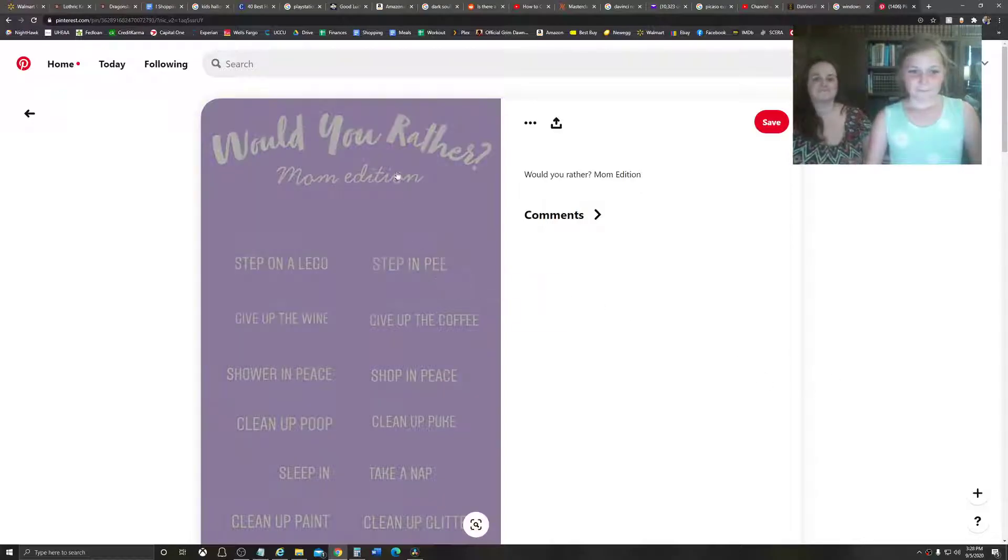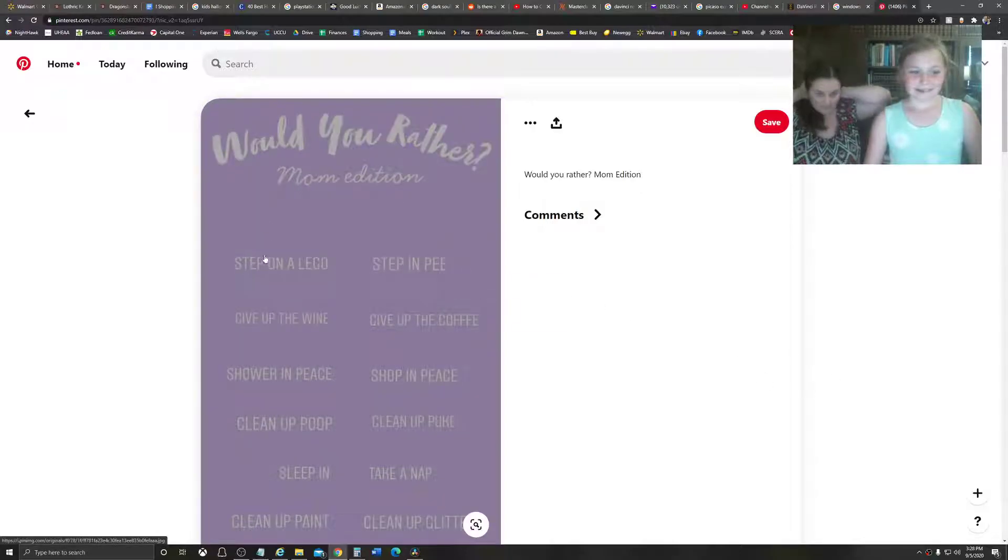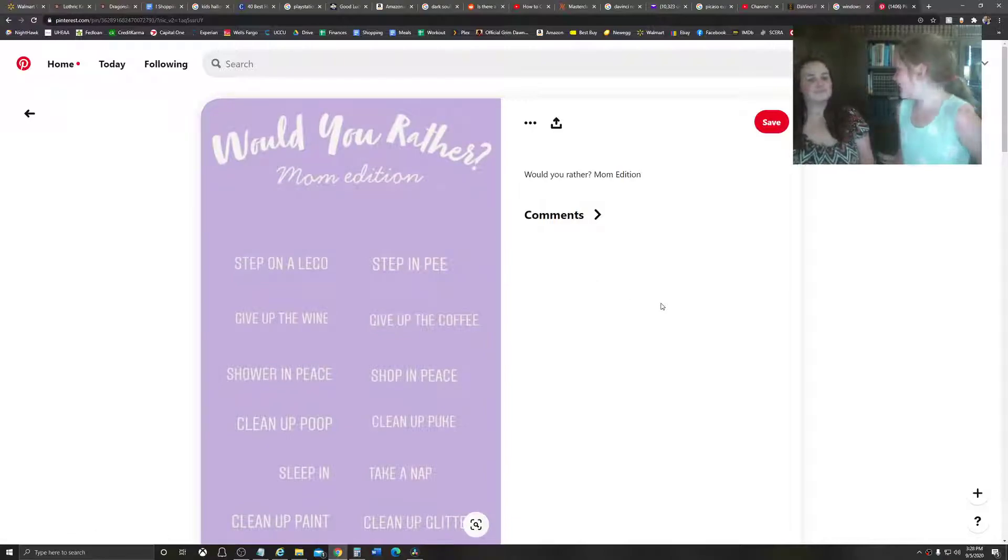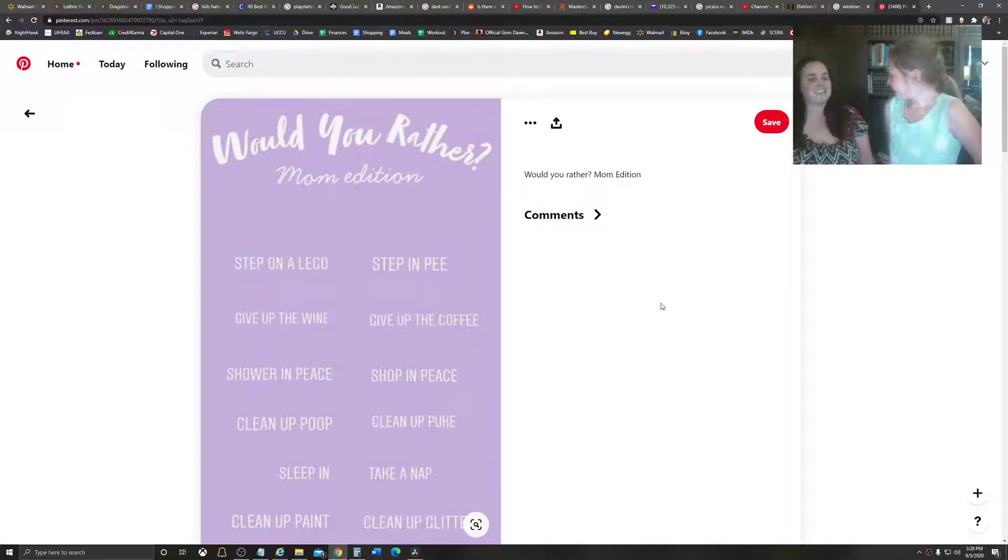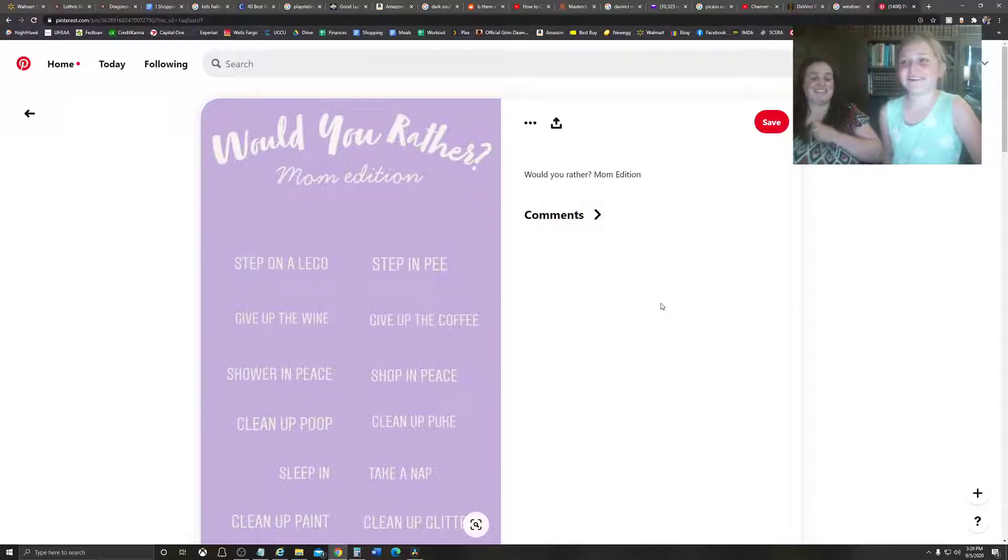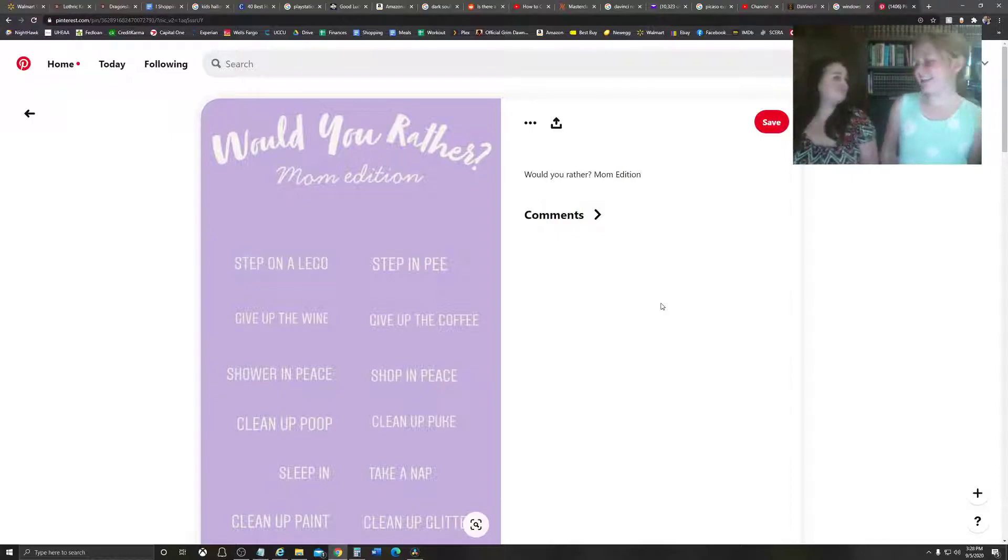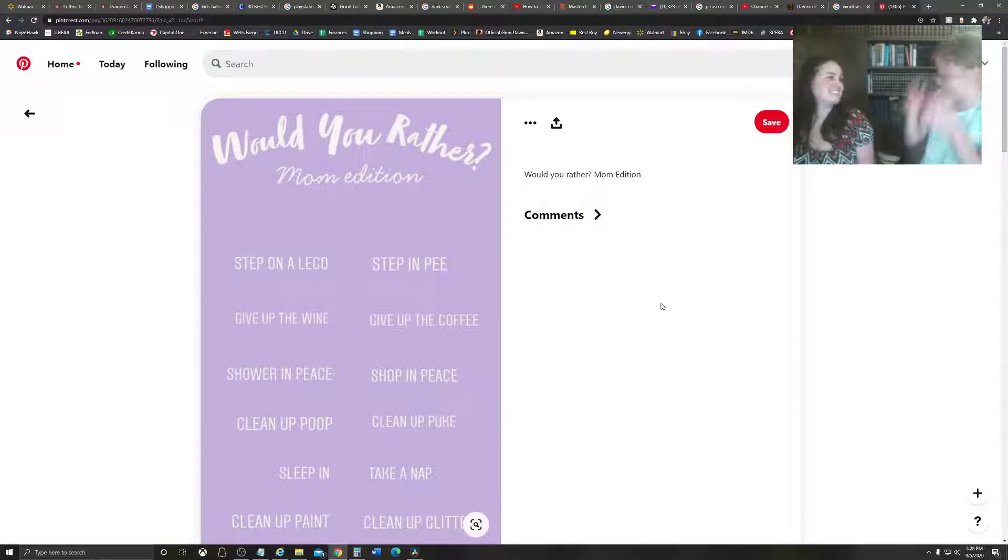Now, mom, would you rather step on a Lego or step in pee? I'd step on a Lego. Legos are pretty painful, but you can wash pee off, so I'd rather step in pee.